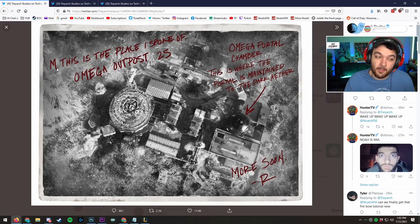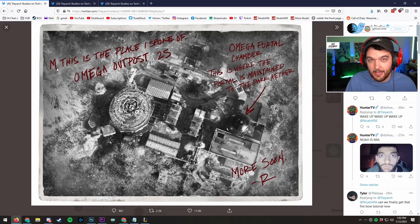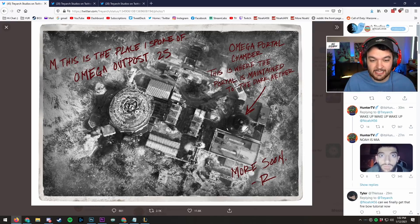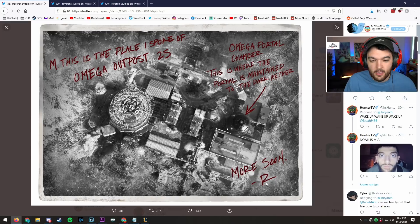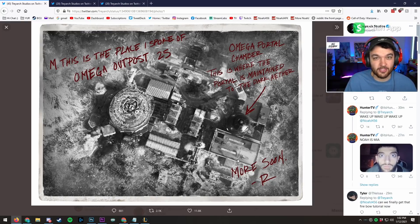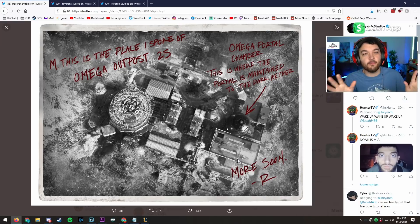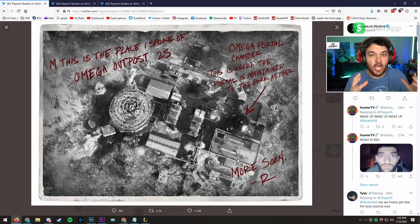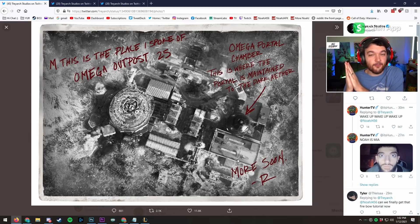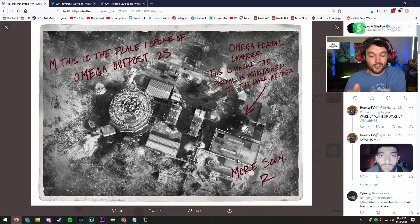So if you think about it, Samantha Maxis is Samantha M, for Samantha Maxis. They're calling him by their first initial of their last name. Edward Richthofen exists in this universe. Takeo, Dempsey, Nikolai, all of them don't exist. But Child Richthofen, the pure Richthofen, Eddie if you will, actually exists in this universe.